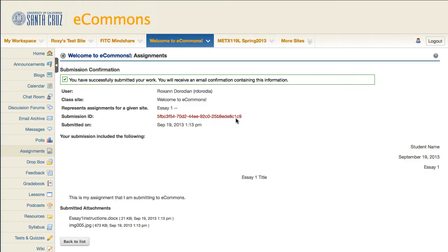When you submit your work, make sure you're redirected to the confirmation page and receive a confirmation number as well as a confirmation email.